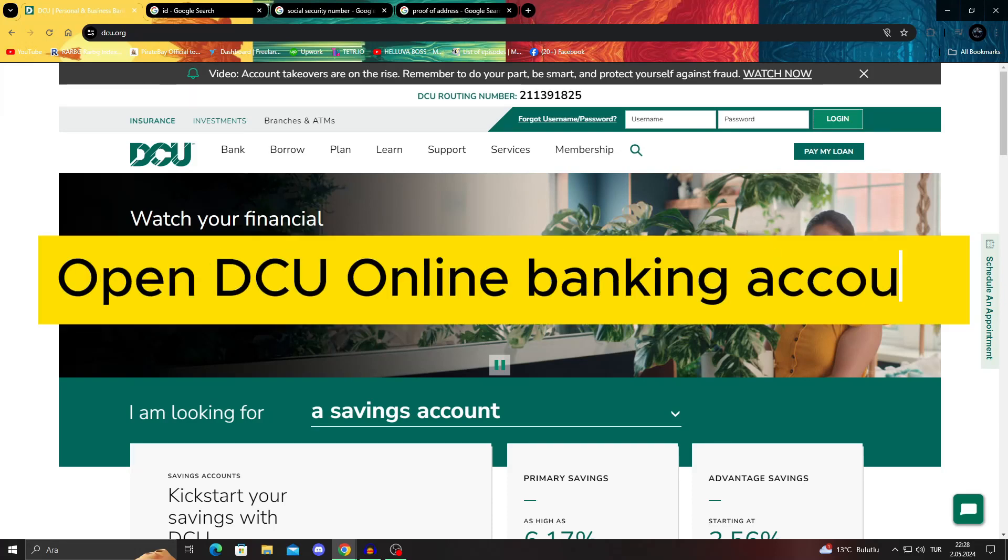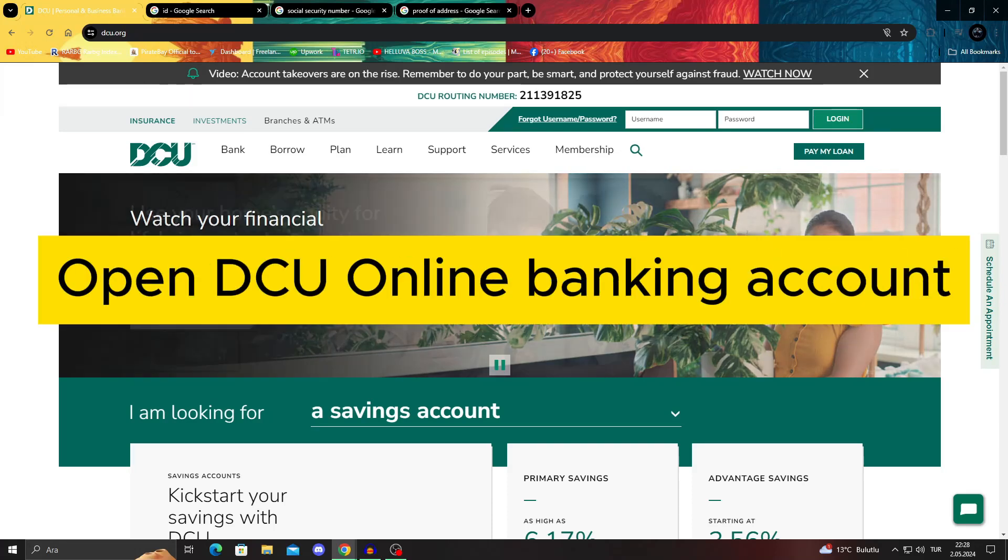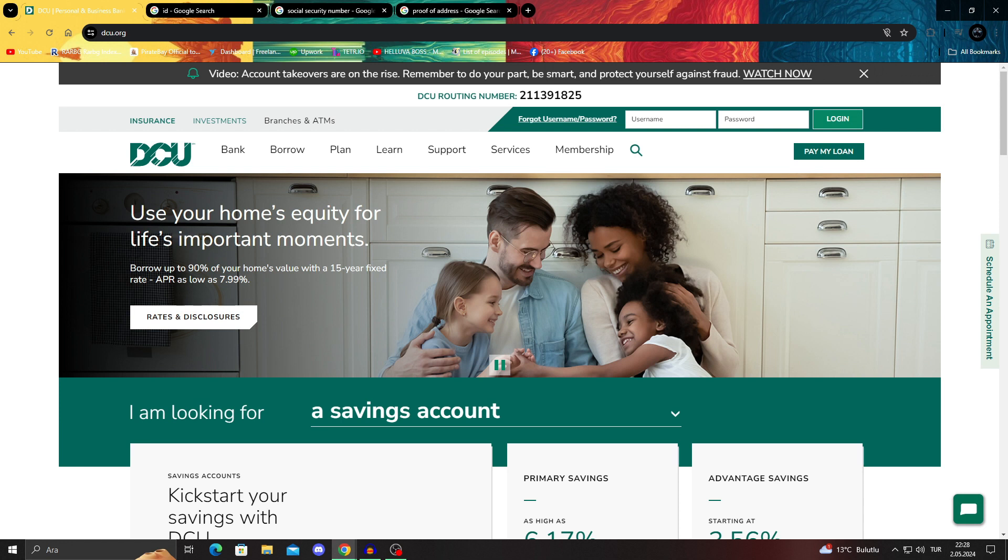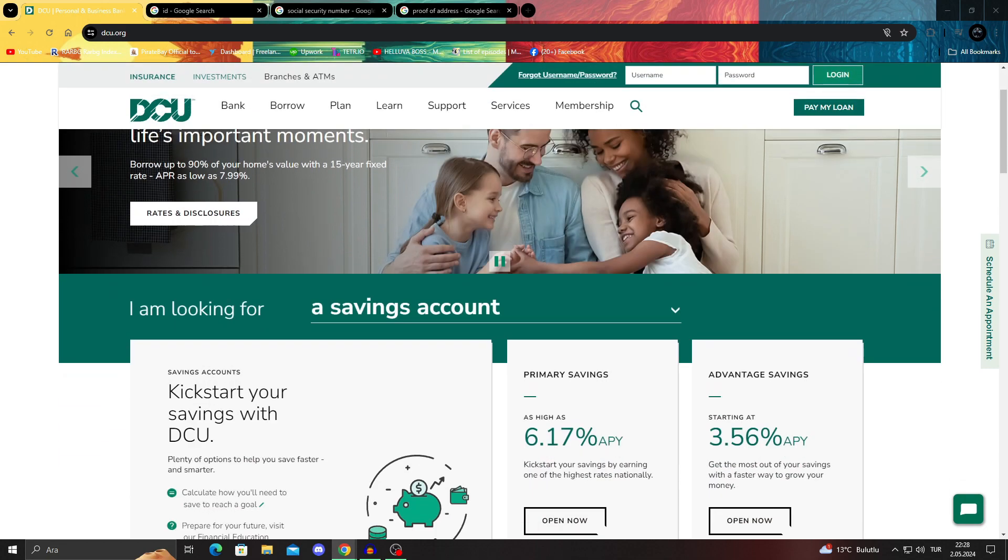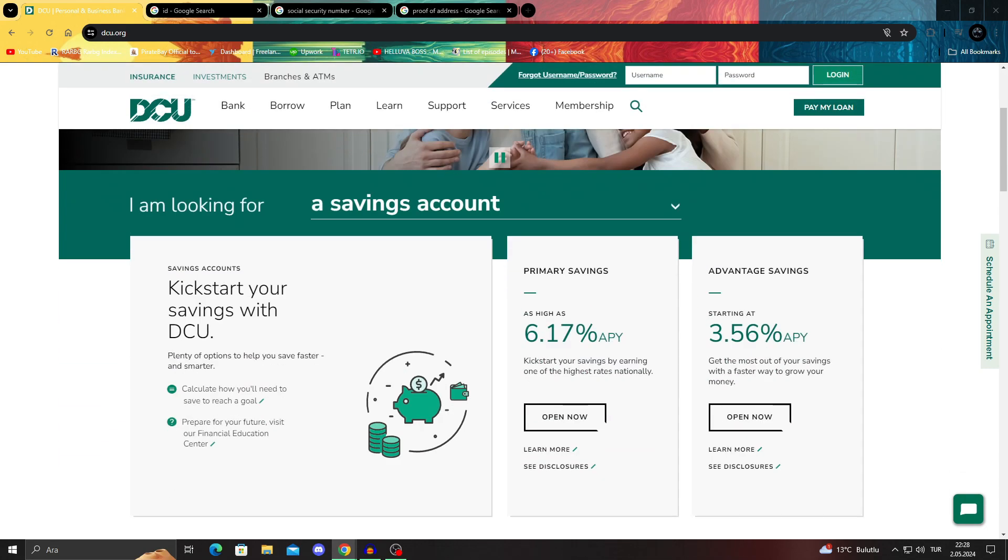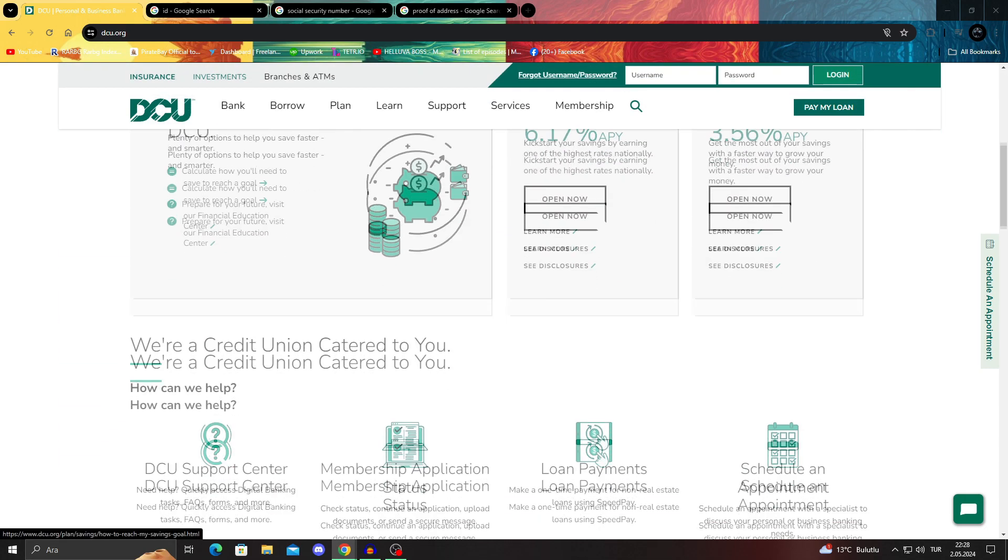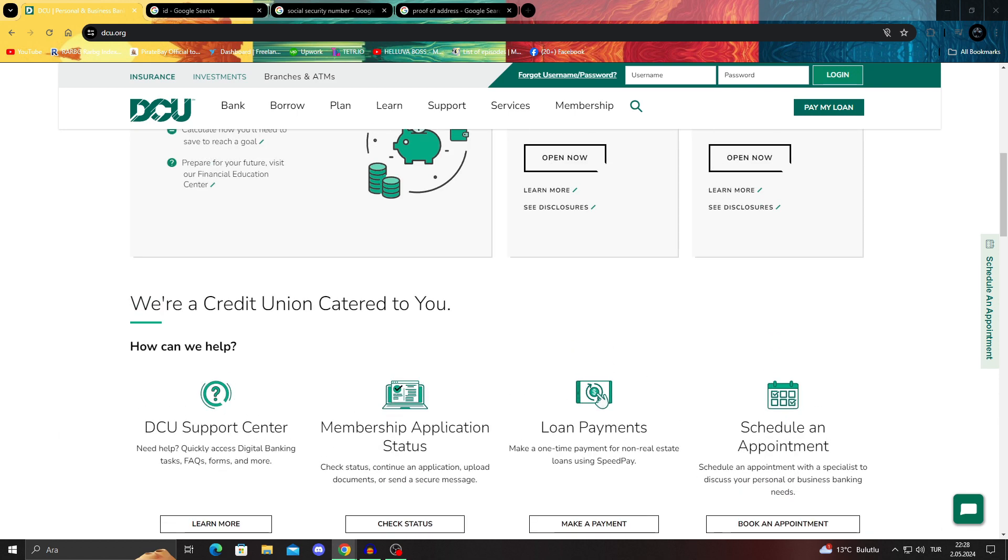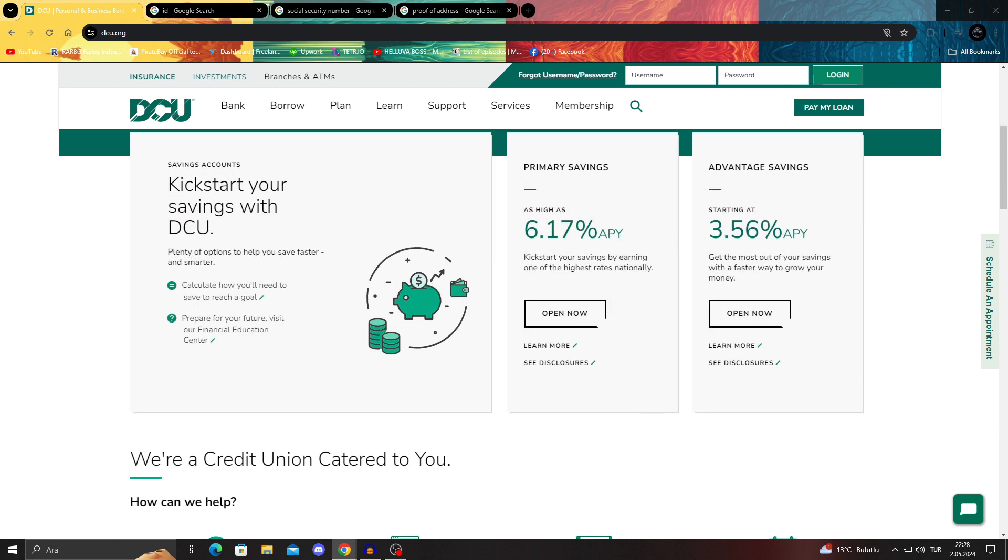How to open a DCU online banking account. Hello guys, and welcome to the channel. In today's video, I will be showing you how to open a DCU savings account.